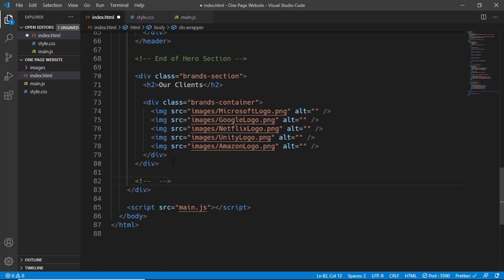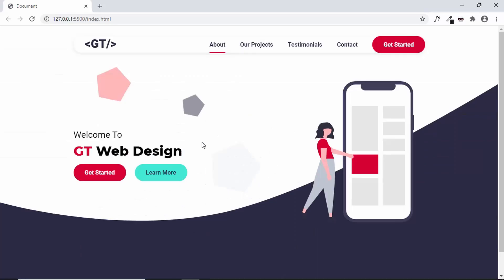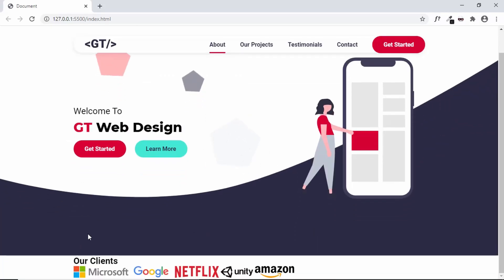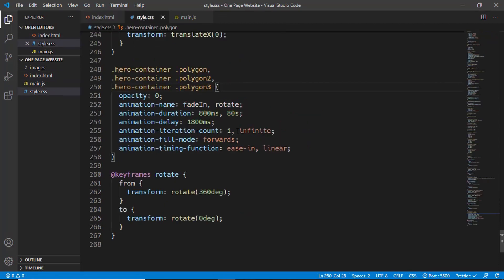That is basically it with the brands section. Let's give a comment: end of brands section. Let's go to our webpage and see how it looks right now. Here we have our brands section — we have the heading and all the logos. Now let's go to our style.css and style this brands section.